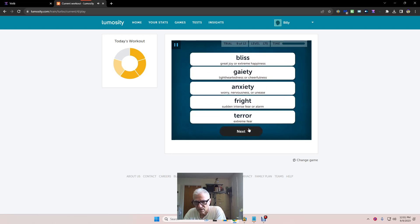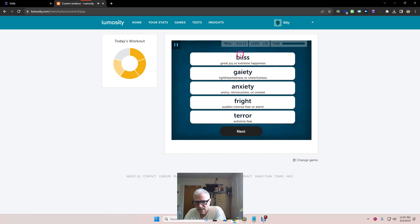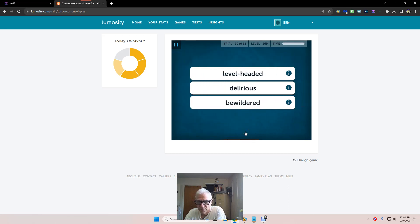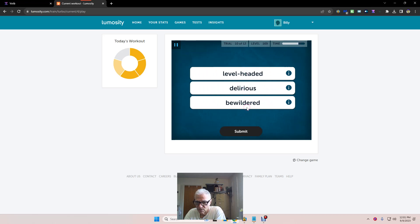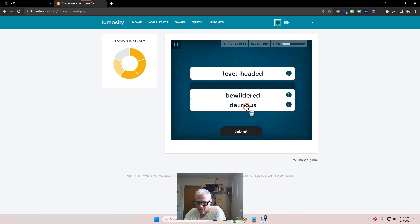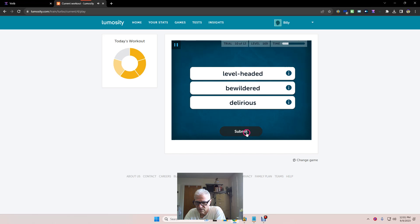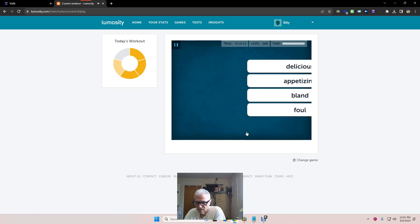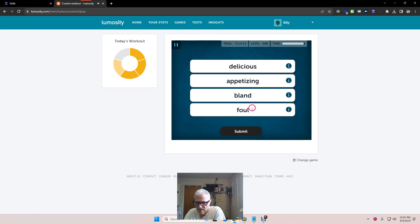Bother. Bliss, gaiety. Oh, gaiety is better than bliss. Okay. Anxiety, fright, terror. Okay. Level-headed, delirious, bewildered. Delirious, bewildered. And bewildered, delirious is better than that. Okay.